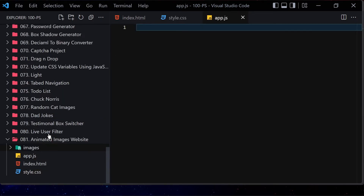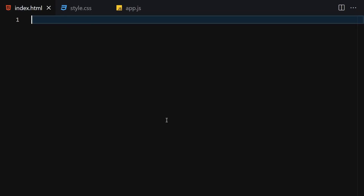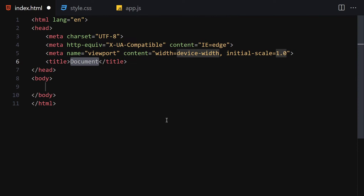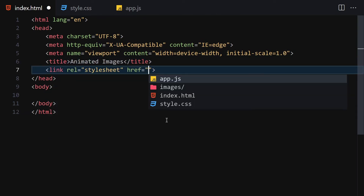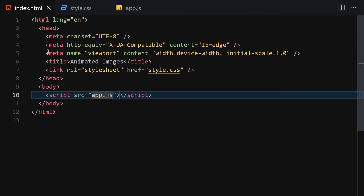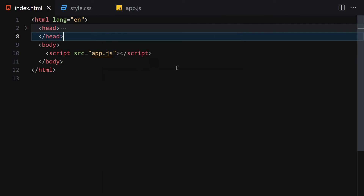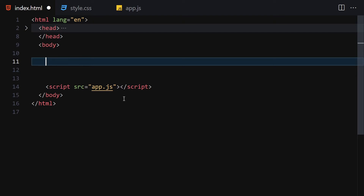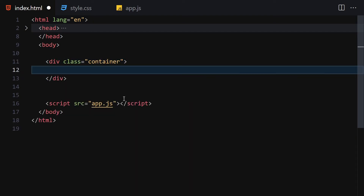Let me collapse the images panel and make the editor a bit bigger. I'll change the title to 'Animated Images', then link the CSS and JavaScript files. I'll right-click and open it with Live Server. Now let's write the HTML — starting with a div with a class of container, and inside it our first row.